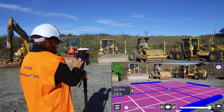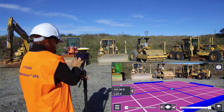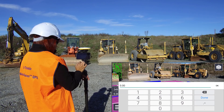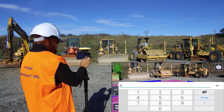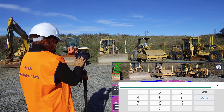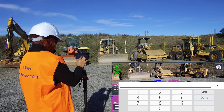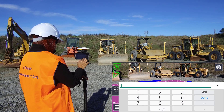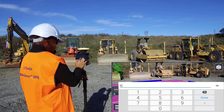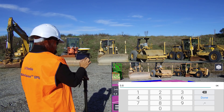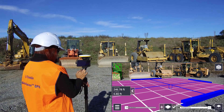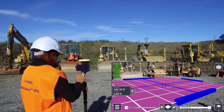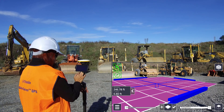A vertical offset can be input into the left hand design panel. This will adjust the plane up or down from the measured position. You can also specify an absolute elevation by inputting this directly into the elevation field.